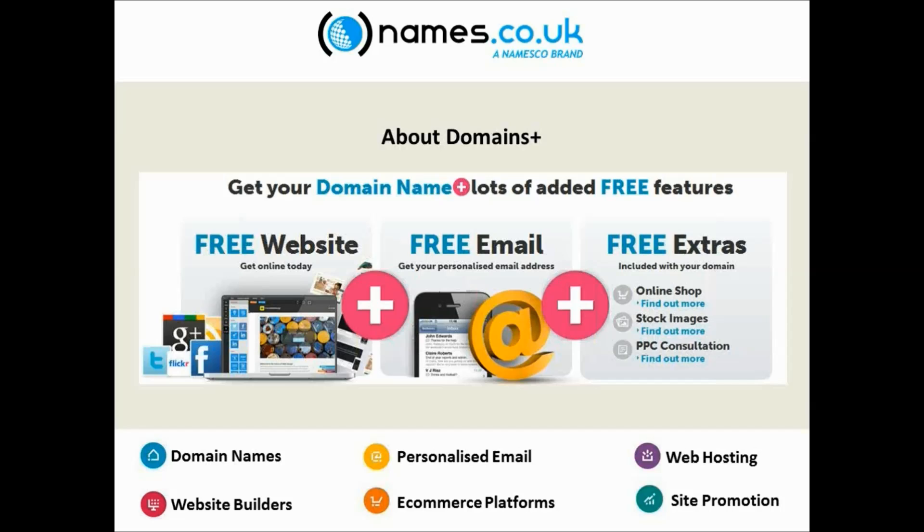You get free email with us, personalized email addresses. The number of people that register domain names but then keep using their Hotmail or their Gmail email addresses, having your own personalized email address free with your domain allows you to be a lot more professional with your clients. It looks better on your business cards and your stationery.